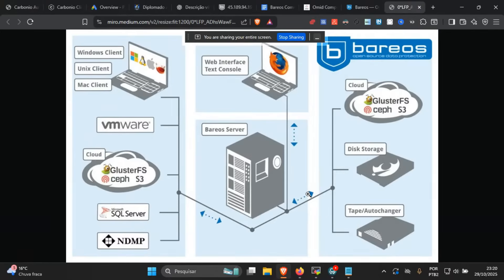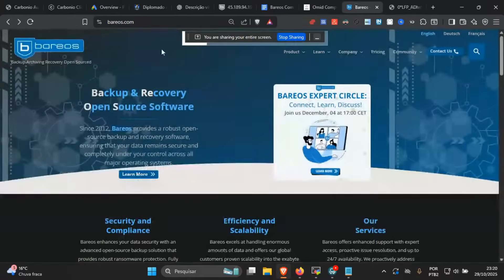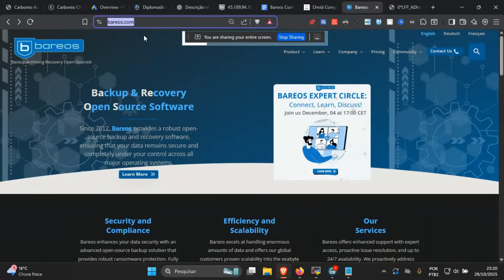We also have plugins to store backups in object storage such as S3, and also to extract and back up data from object storage. Barrios also has plugins for PostgreSQL, MySQL, Microsoft SQL, and other databases, as well as for NDMP and Bare Metal for Windows, and very soon for Linux. So it's basically a complete backup system for your environment.